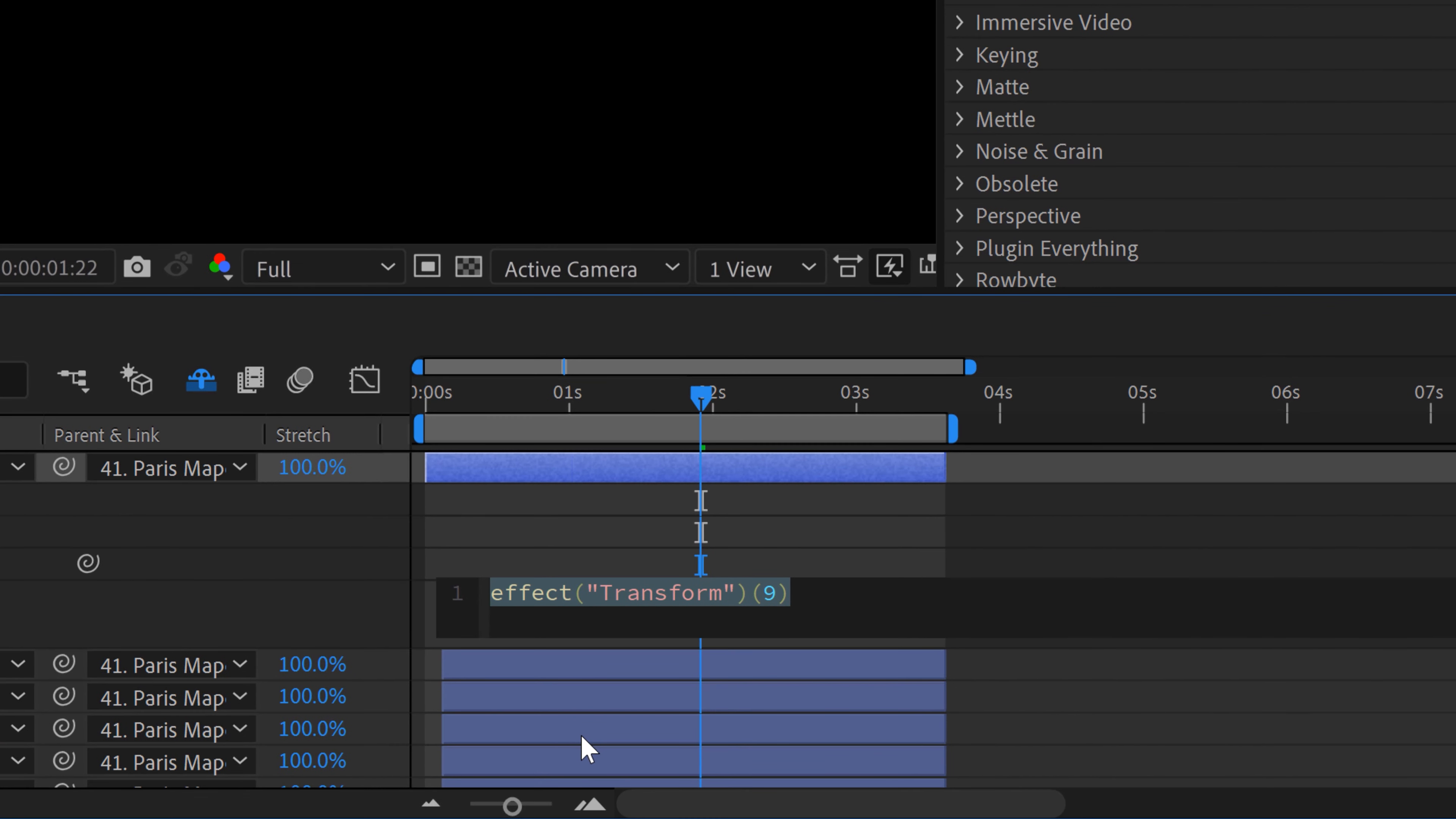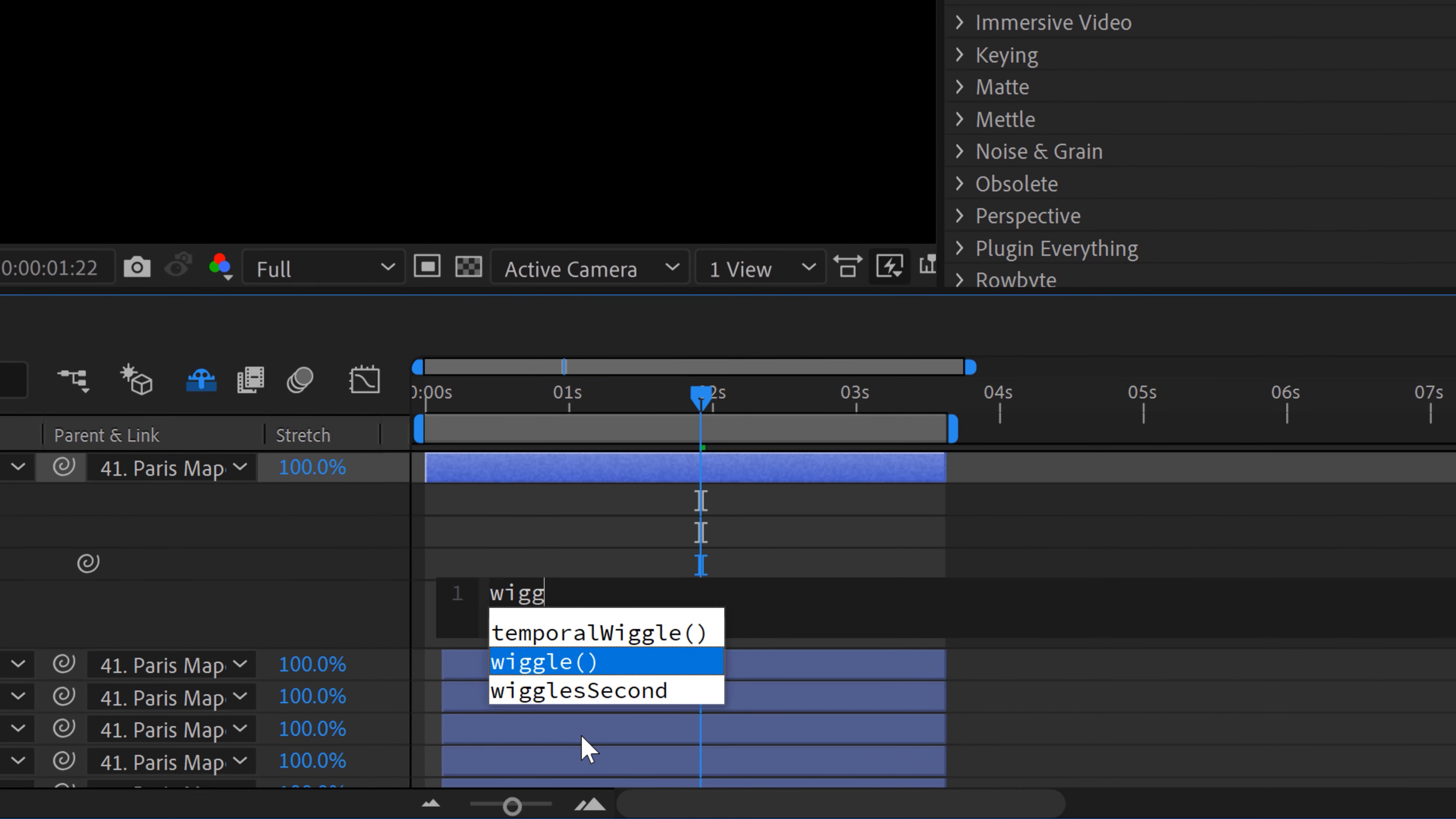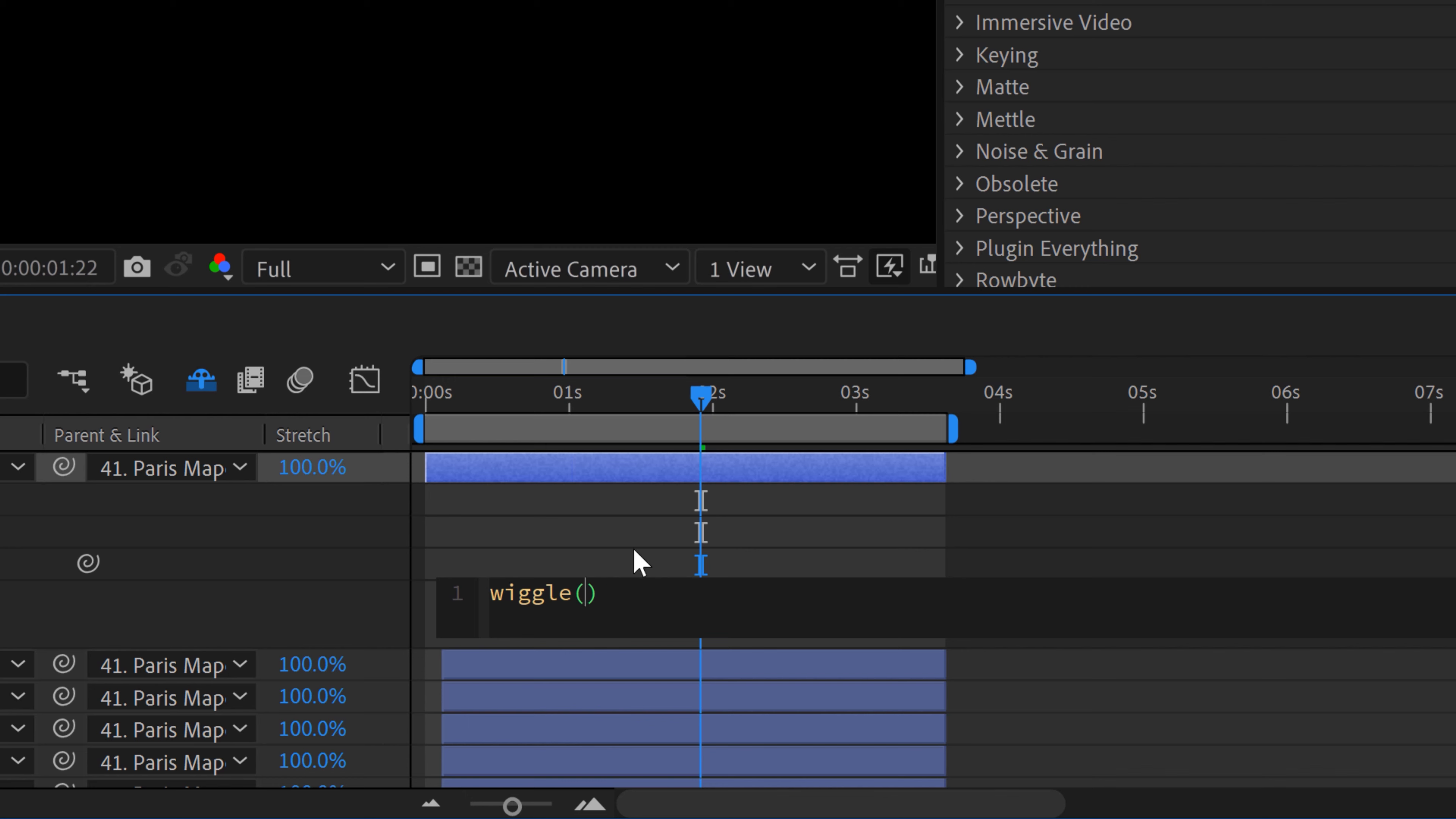Now, the wiggle effect is a simple wiggle, the word wiggle with these parentheses. Now I could enter in two numbers, which are frequency and amplitude. Frequency being the number of times per second that this is going to be applied, amplitude being the number of pixels that it's actually going to jump or basically the number of opacities.